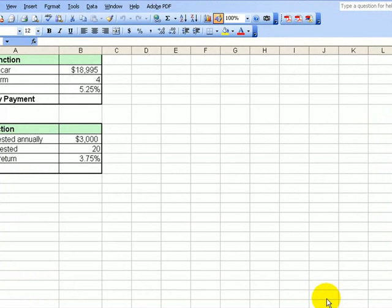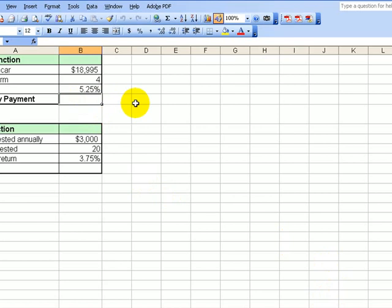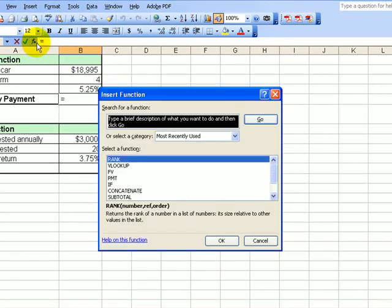I'm going to give you a very quick online demonstration of this. We're going to click in cell B5. We're doing the monthly payment here. We want to determine the monthly payment on this four-year car loan at 5.25%. We click on the FX to insert function.